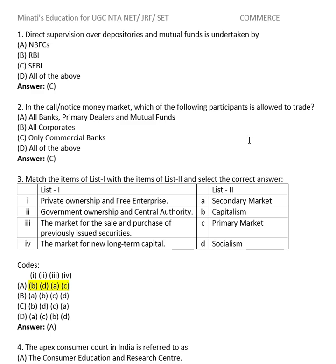Today's class is on the Commerce section. I will discuss some important questions — many taken directly from UGC NET question papers, and many based on the pattern of questions coming in recent years. Please pay attention.